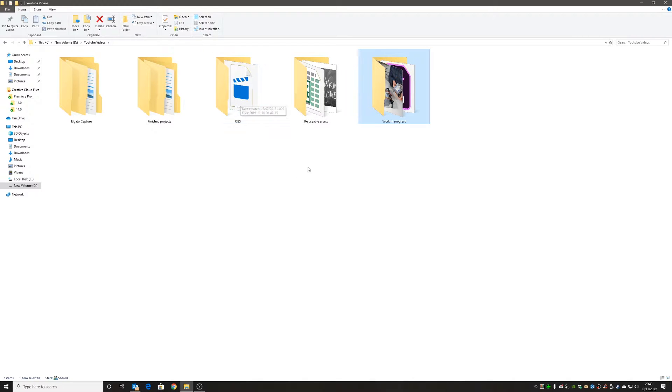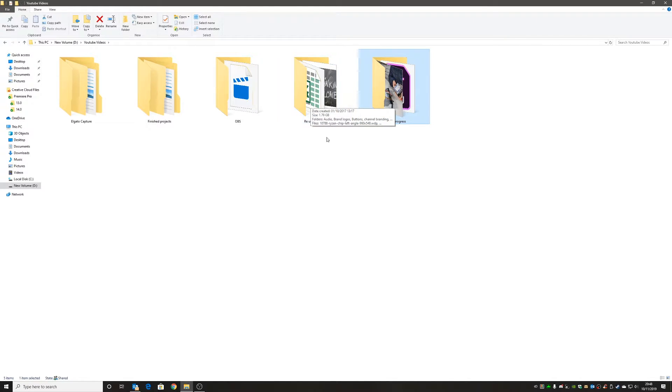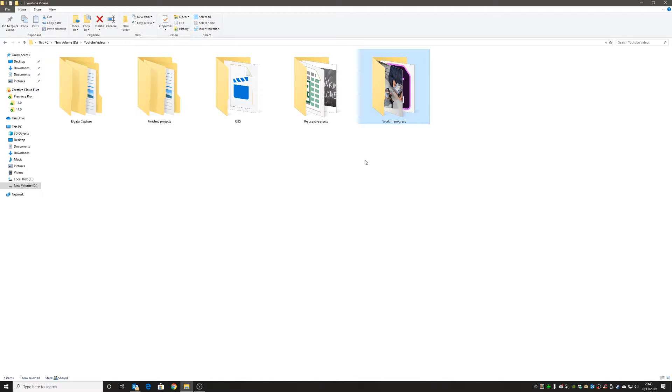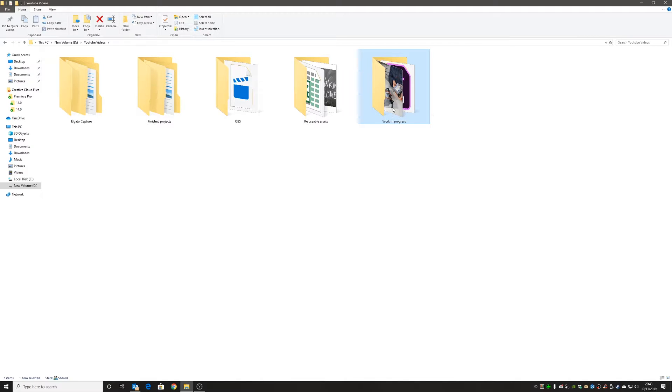If you want a tutorial on that, let me know in the description below. Here is my reusable assets folder, which contains brand logos, stingers, and those kinds of things used on a regular basis. And this is the important one: my work in progress folder.